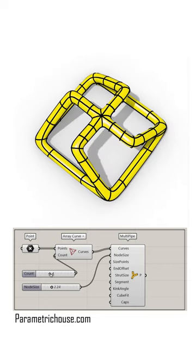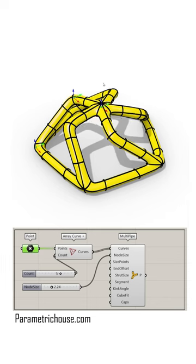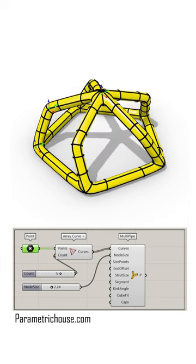By changing the count and also the location of these points, you can produce different results.